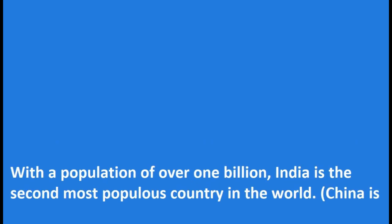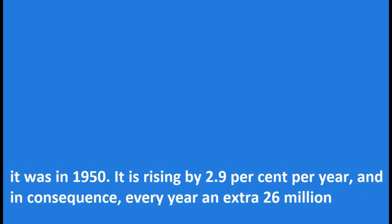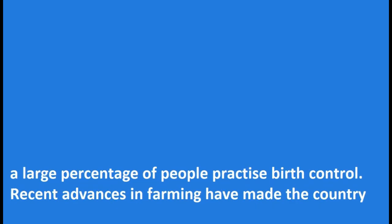With a population of over 1 billion, India is the second most populous country in the world. China is the first. India's population has risen drastically since 1950. The population today is 2.5 times as large as it was in 1950. It is rising by 2.9 percent per year, and in consequence, every year an extra 26 million people have to be provided for.